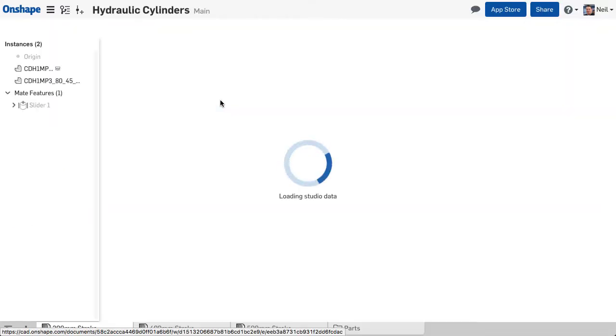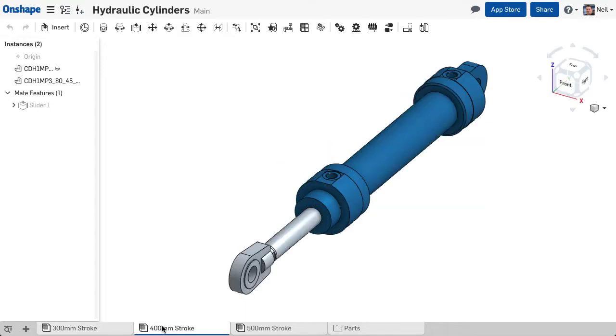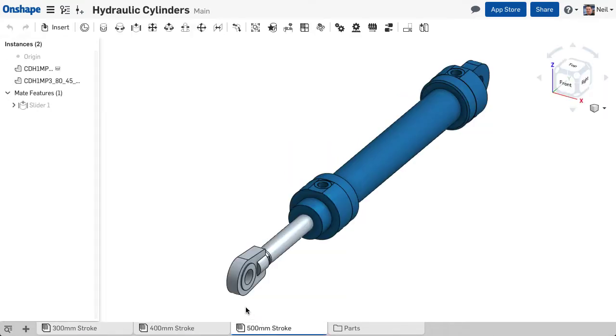Likewise, you can organize your documents by product type, by project or customer, or even by modular sub-assembly for use in multiple products.